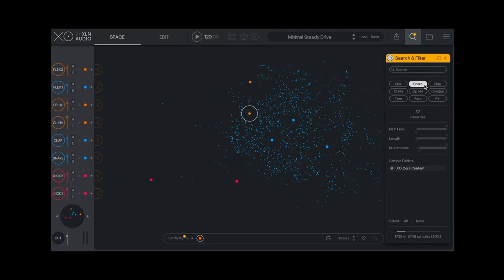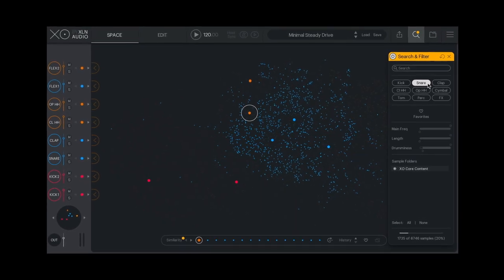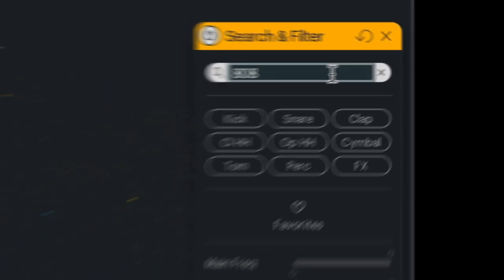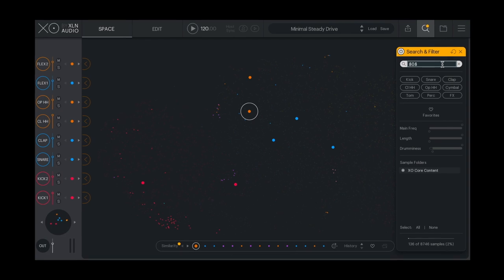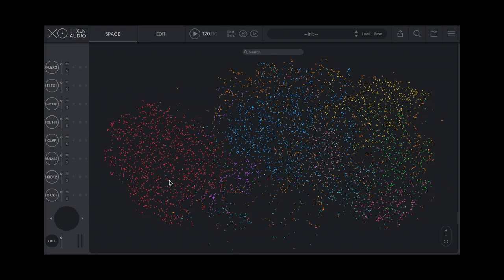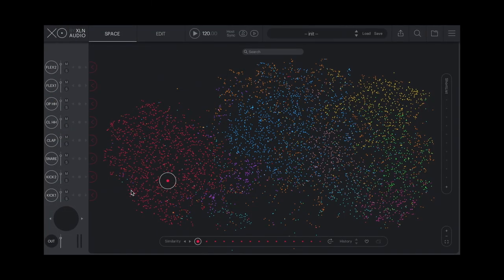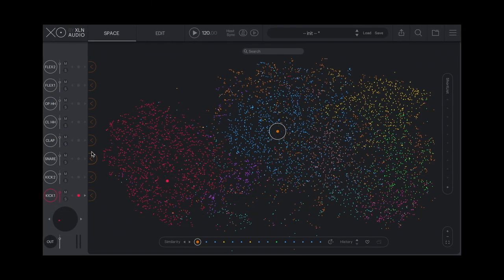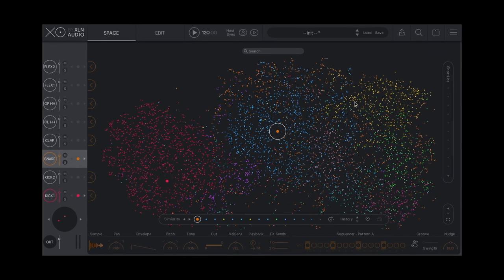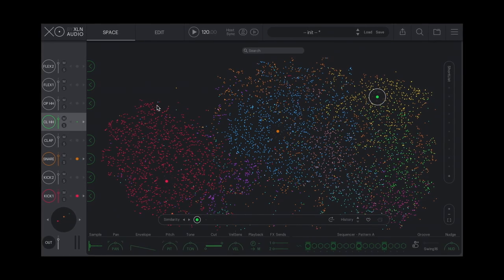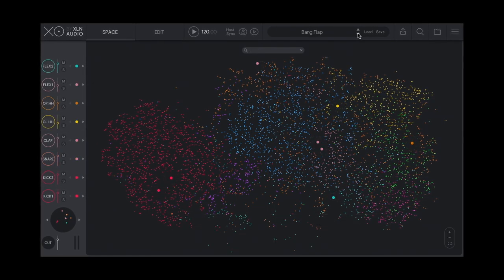Filter your search to find what you're looking for even faster. Build your kit from scratch or jumpstart your beat creation with one of the curated presets.